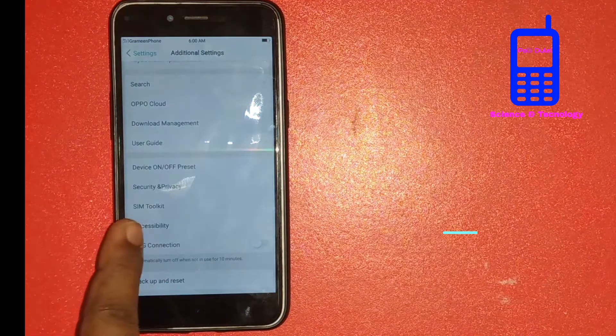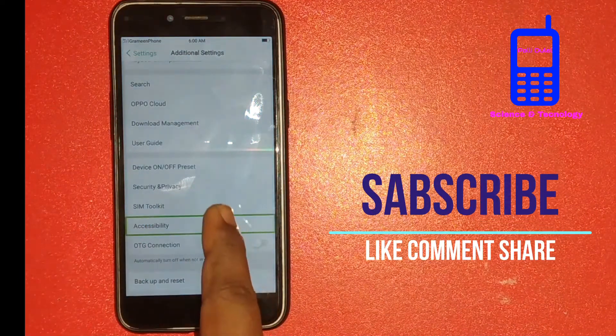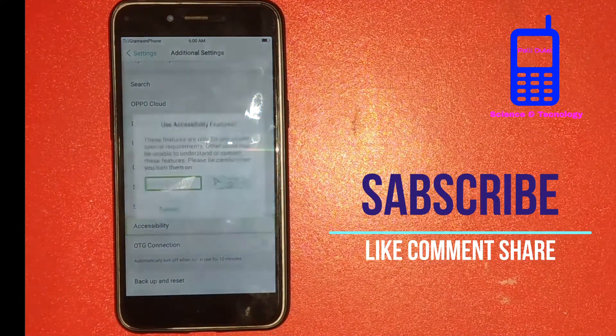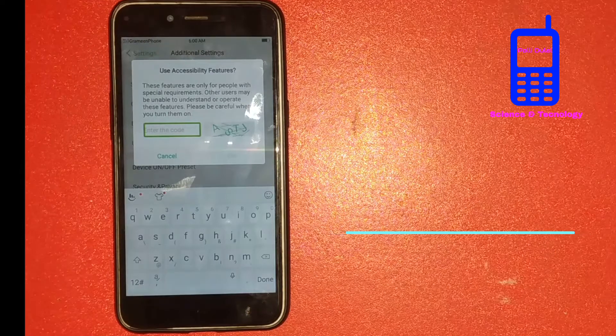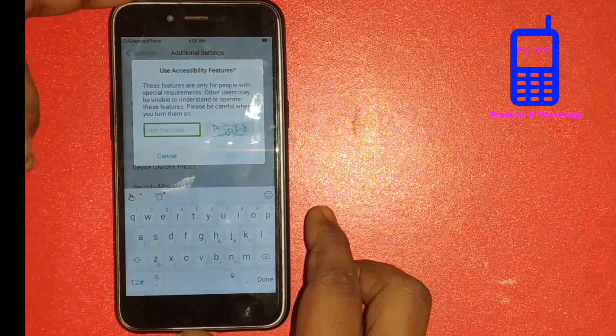Showing items 3. Accessibility in list. Use accessibility features. Enter the code. Edit box.